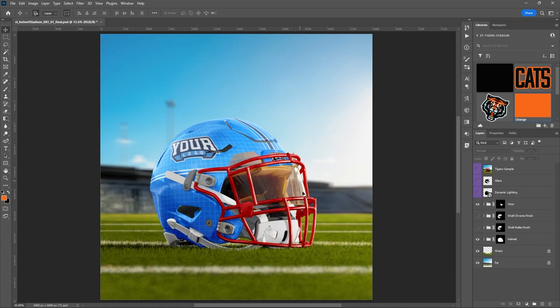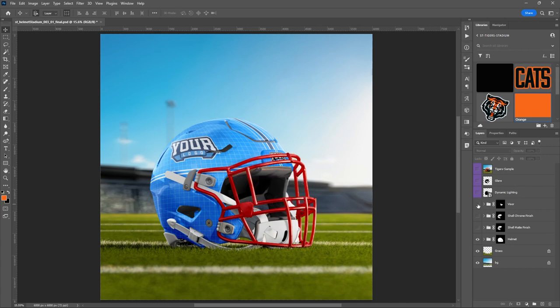Let's get started. I want to show you how easy it is to recreate that design or any other design you might want to do. First and foremost, everything over here in the layers panel can be turned on and off. So if you don't want a visor, you can just turn the visor off — we'll turn it back on for now.